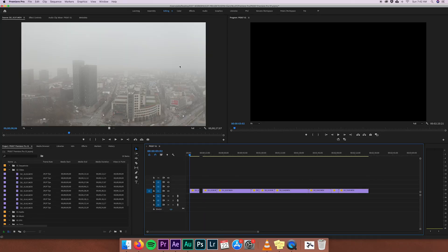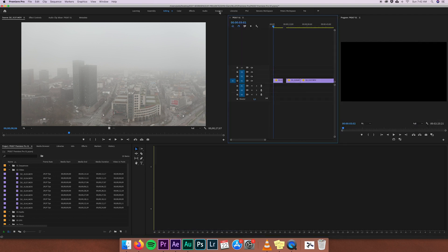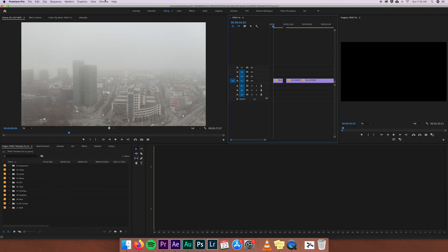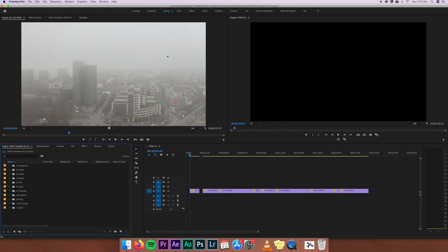A little tip: if you really mess up the whole workspace — you've moved things around and don't know how to reorganize — just go to Window, then Workspaces, and click 'Reset to Saved Layout'. Everything will go back to the original clean layout with the four windows.